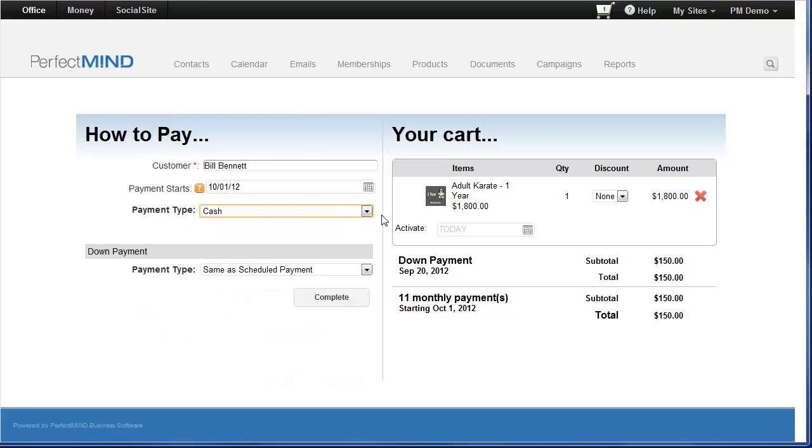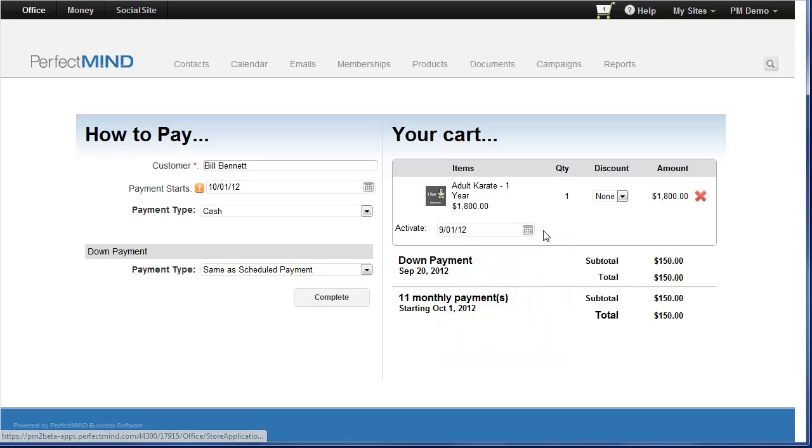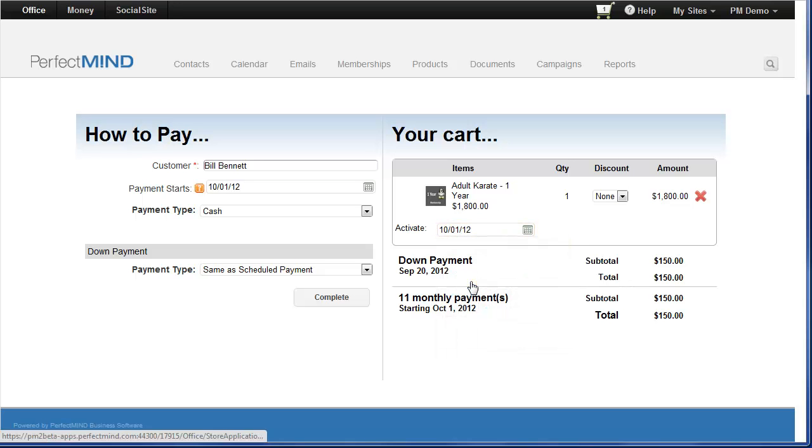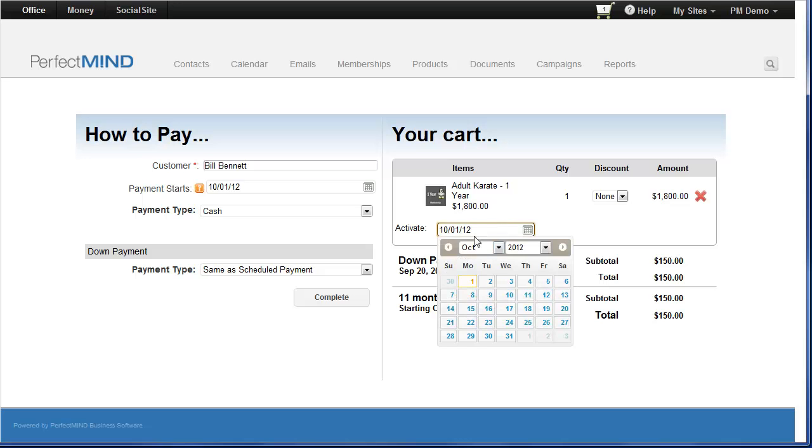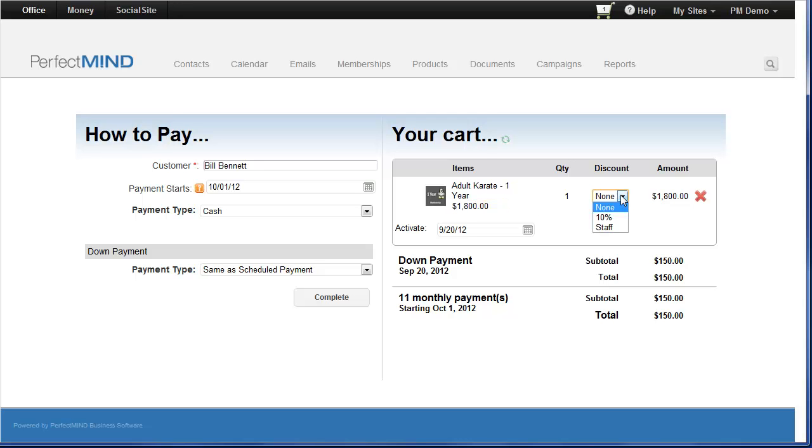And one change we've made to the checkout process is for memberships, you can now choose when the membership is going to activate. So by default it will be today, but if this membership actually isn't going to begin until the first of the next month for example, I can choose this. And of course you can still manually override the price and apply discounts as you see fit.